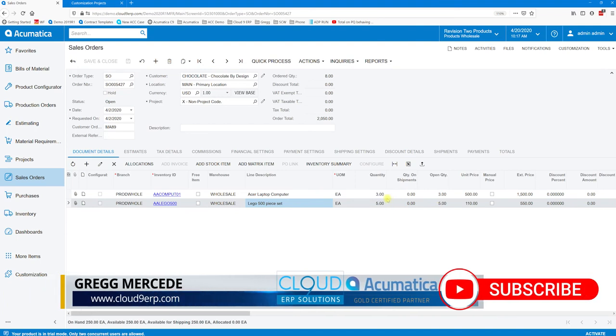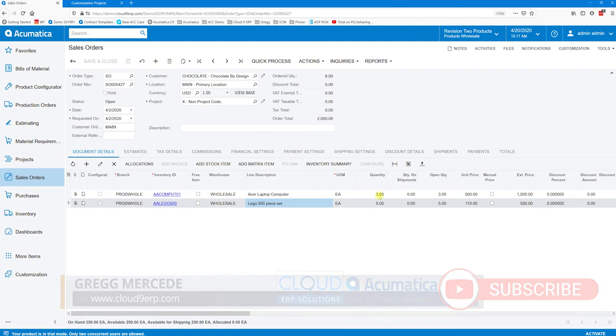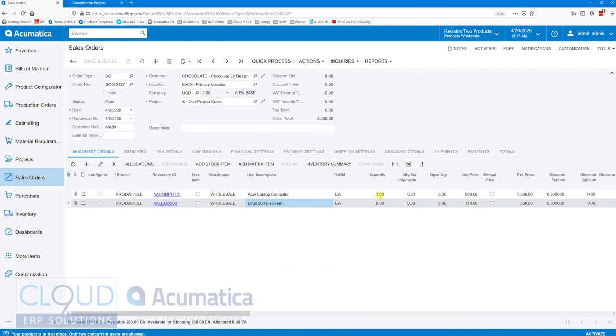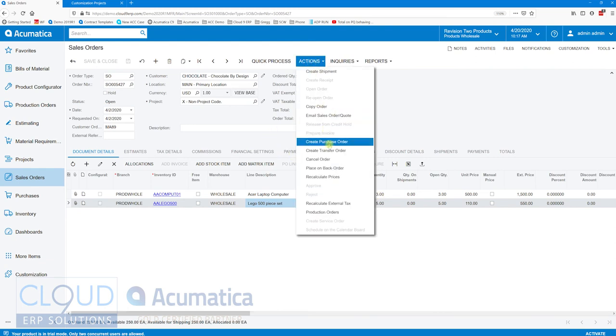Now this particular order doesn't have any quantities shipped yet, so updating this to anything other than zero would not complete the order. That's not going to help, but what we could do is ship some of this. Let's try and ship part of this order.